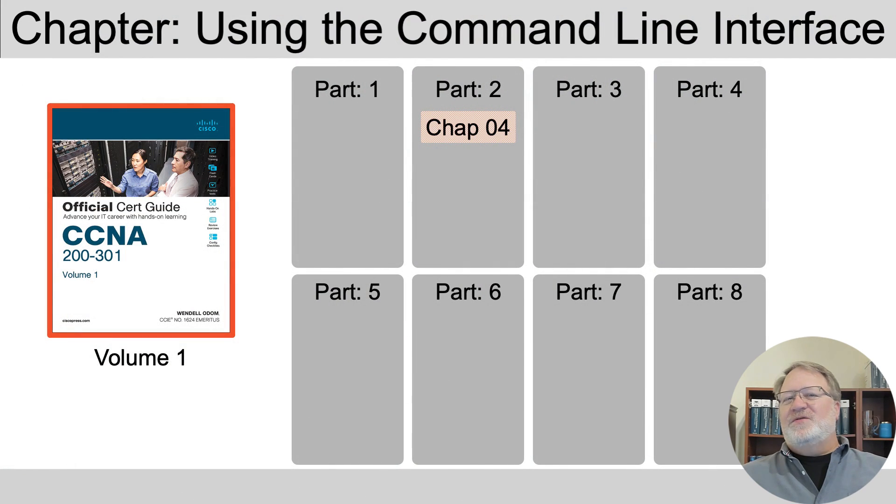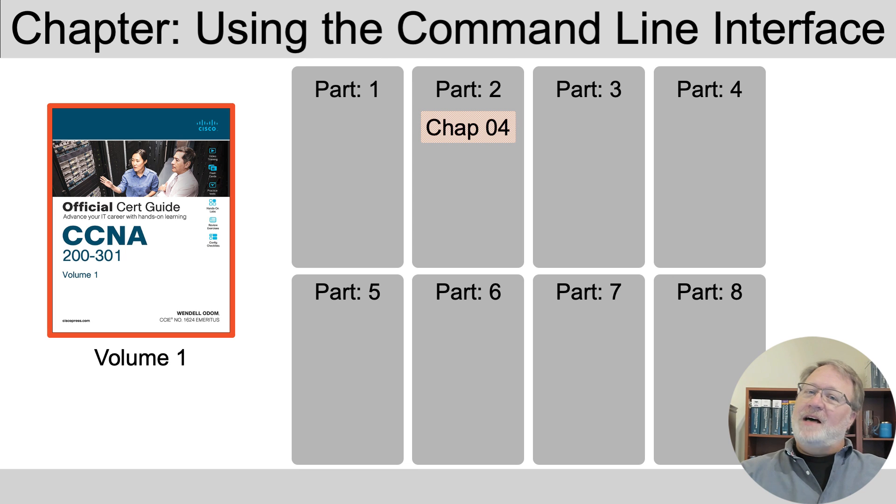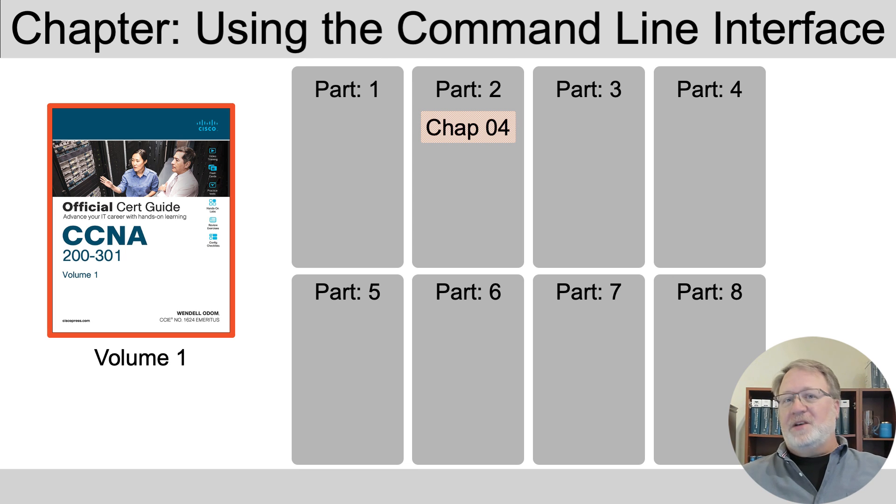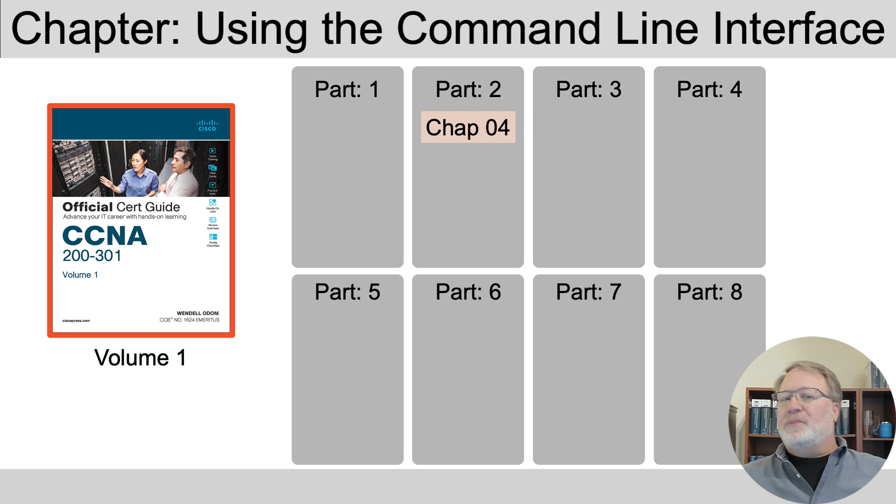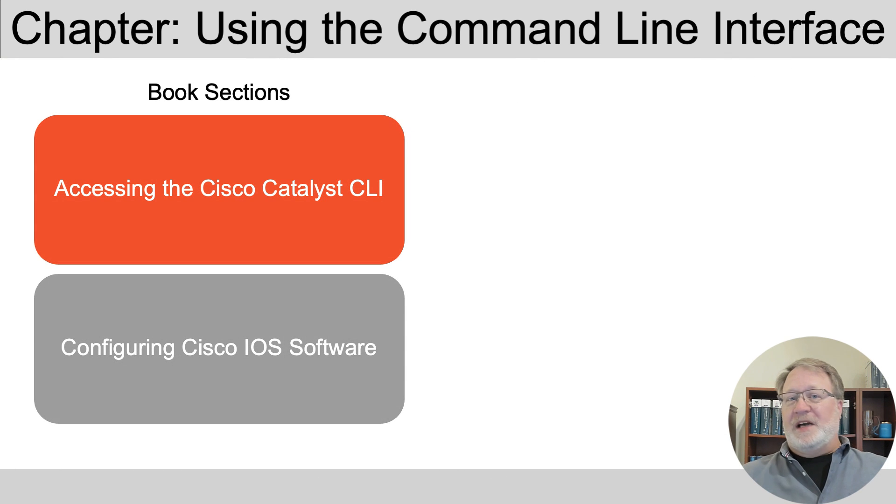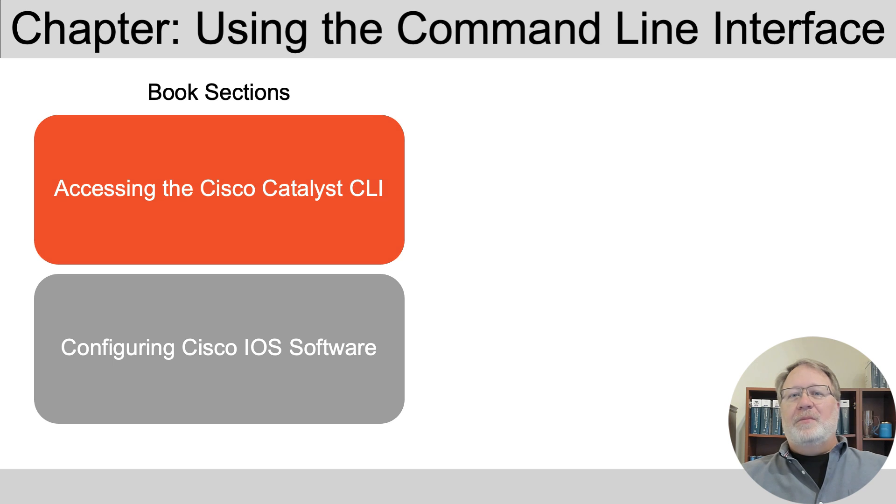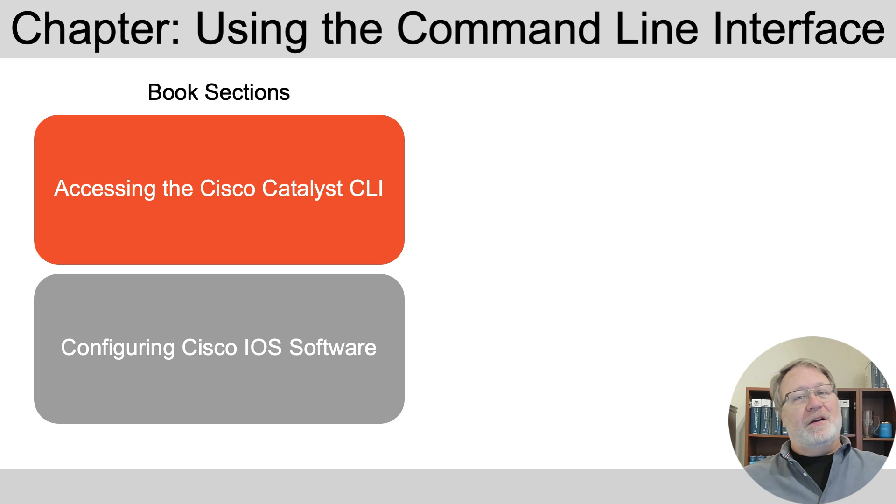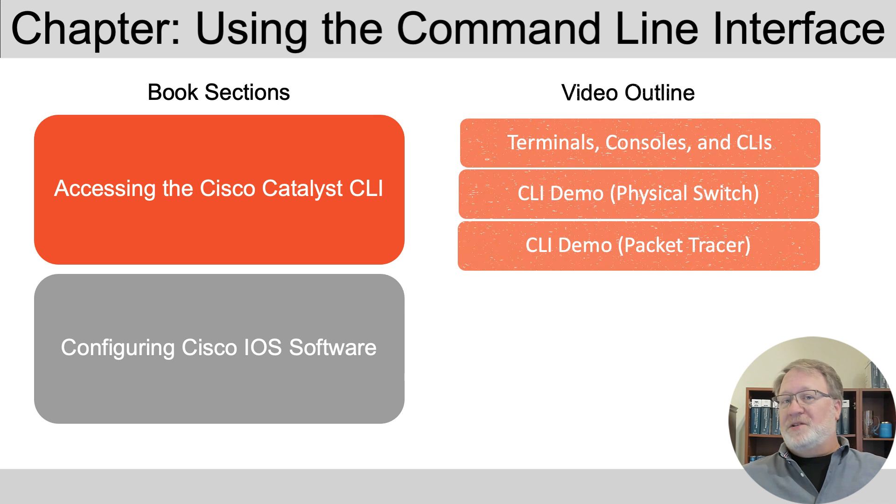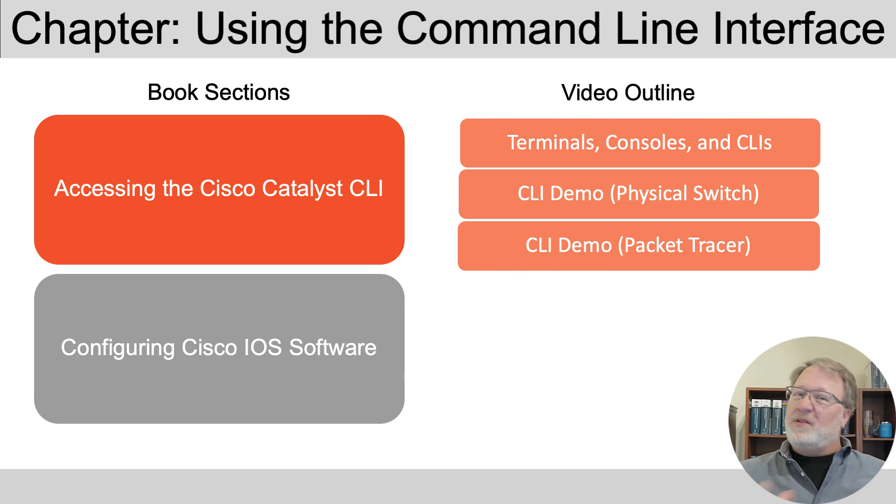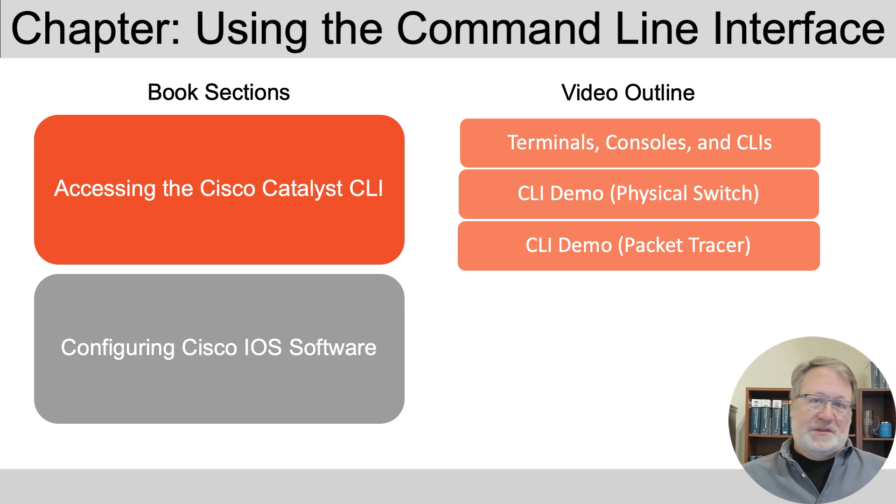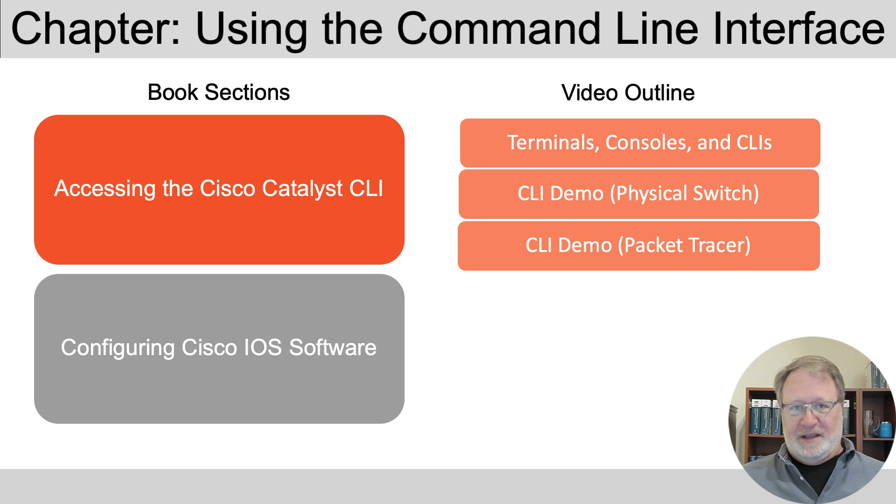This video's content matches the content that you'll find in the Cisco Press CCNA Cert Guides, in particular in Volume 1, Part 2, Chapter 4, the first section of the two sections you see listed on the left, but I try to teach them a little differently here in the video than the content in the books. For instance, I'll start here just by defining three terms that are fairly old terms in computing, but that apply to modern switches and routers: terminal, console, and CLI.